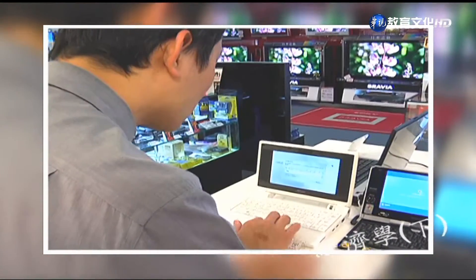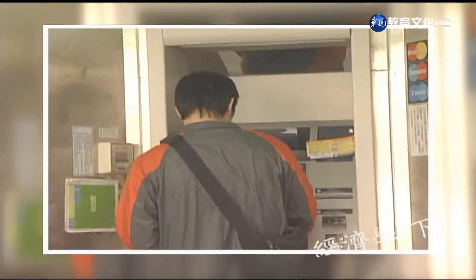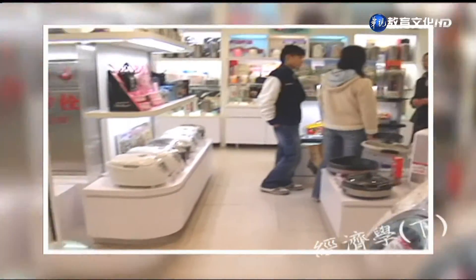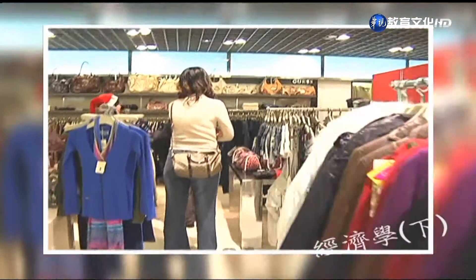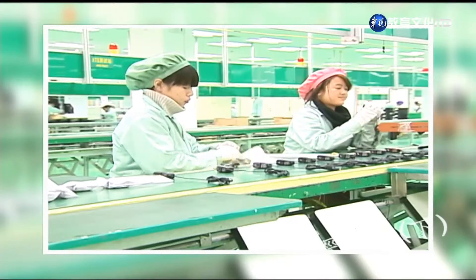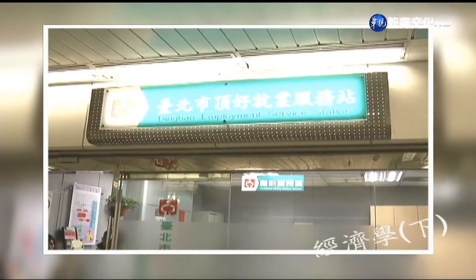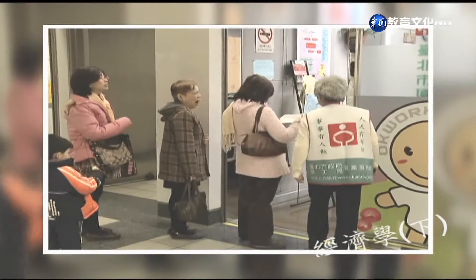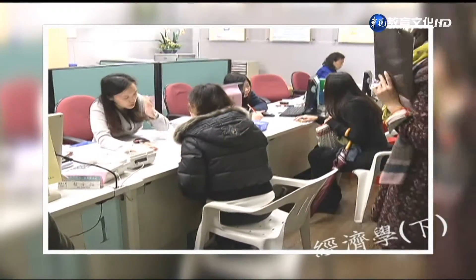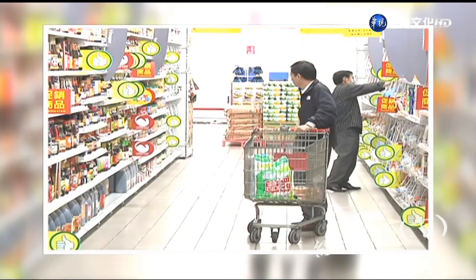所得稅制度：景氣好時所得高，稅收多，可支配所得增加有限，消費增加有限，避免過度膨脹；景氣差時所得低，稅收少，可支配所得不會下降太多，消費維持，均衡所得也不會大幅下跌。失業保險制度：繁榮時繳納較多保費；失業時可領取失業補助，維持消費，使產出與所得不會大幅下降，這就是自動穩定機能。